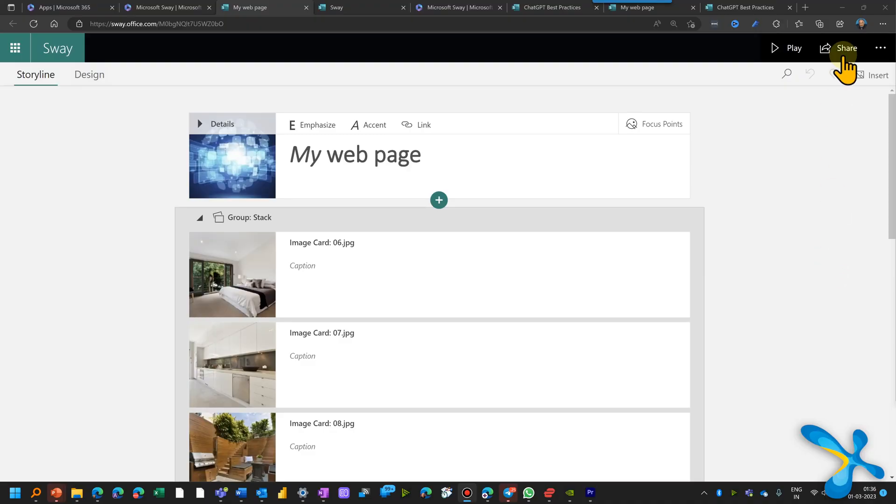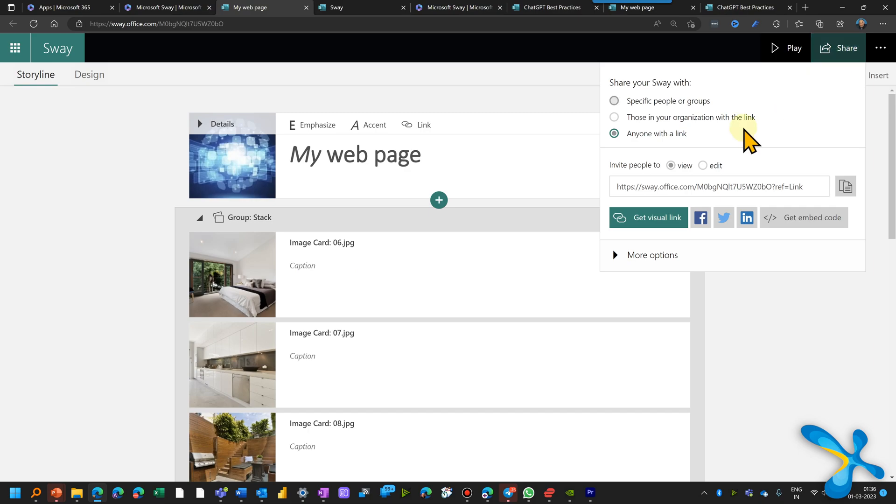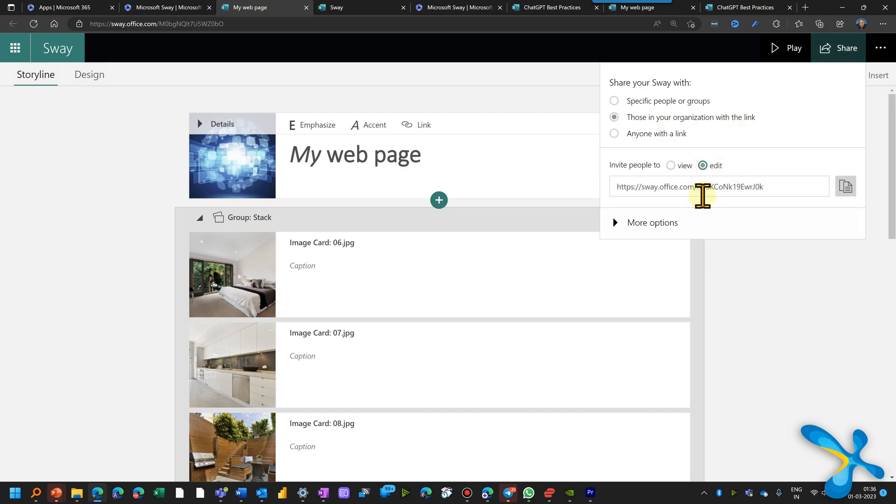Now while sharing, by default, you would like people to view it, but maybe you are working in a team and some people have necessity to edit it. No problem. You have an edit option as well.